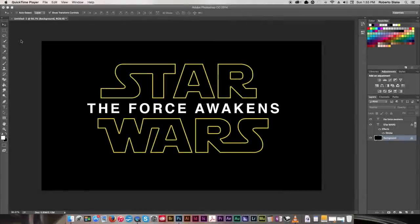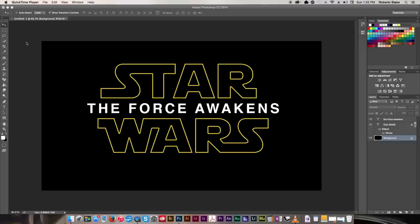Hey everyone, this is Roberto Blake, and welcome to another Photoshop tutorial video. In this video, I'm gonna show you how to create a Star Wars text effect, which is actually really simple.